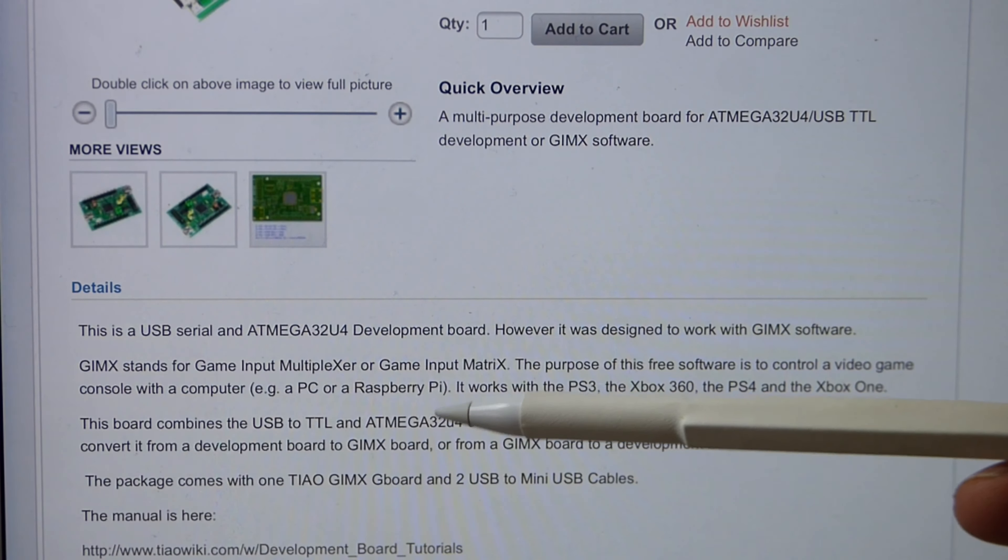It works with the PS3, Xbox 360, Xbox, PS4, and Xbox One. This board combines the USB to TTL and the ATMEGA32U4 into a single board. You can use the onboard jumpers to quickly convert it from a development board to a GIMX board or from a GIMX board to a development board.